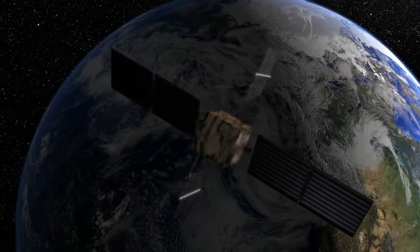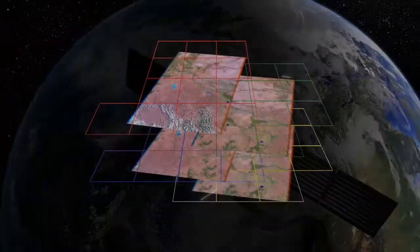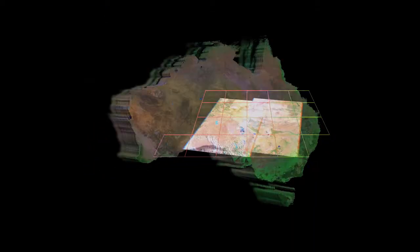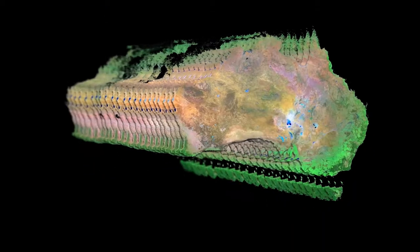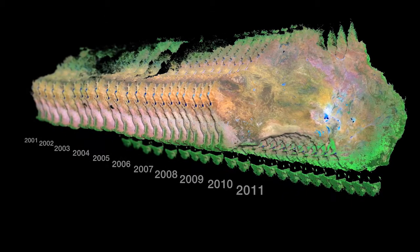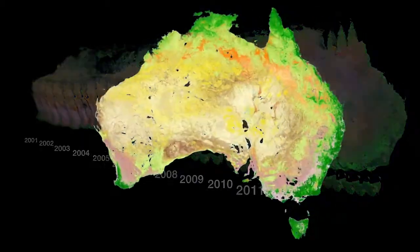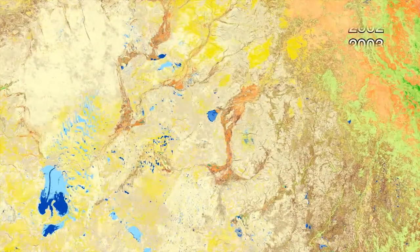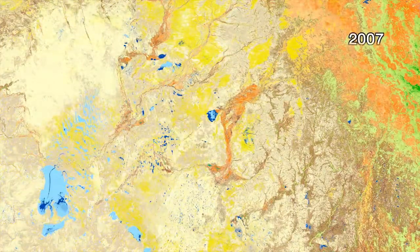The DataCube is a way of organising satellite data. It chops the satellite images up into tiles and stacks those up through time, so that we can analyse the data in a way that's not dependent on a particular satellite.